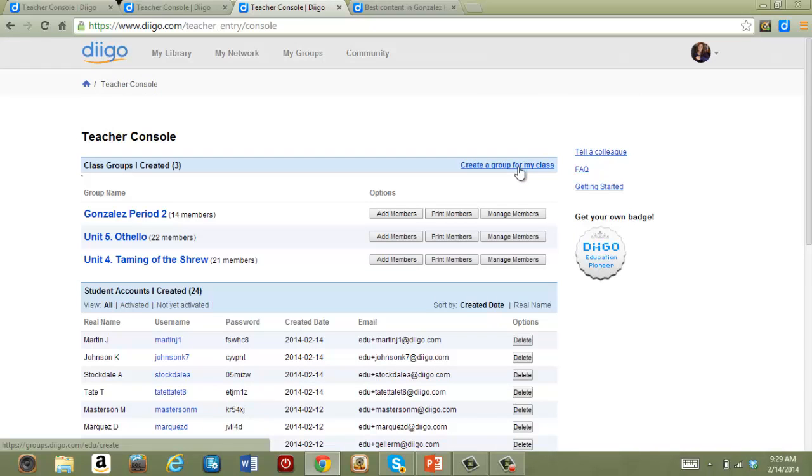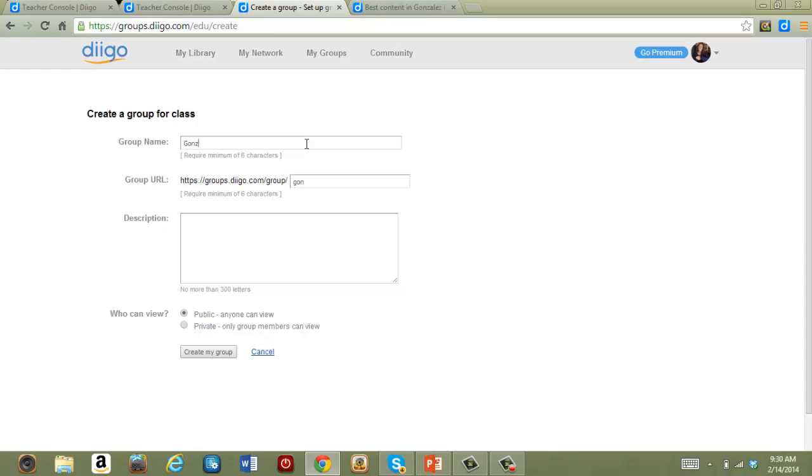Finally, you can create a new group and add members at that time. When you're first starting out, this may be the way you want to proceed.